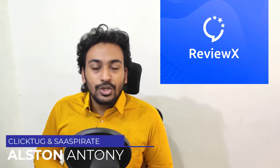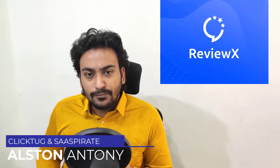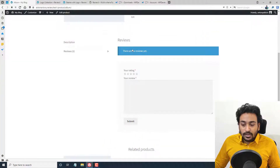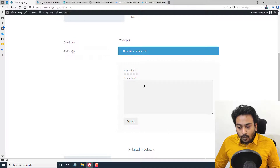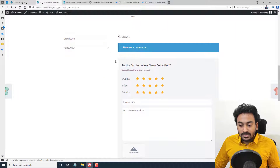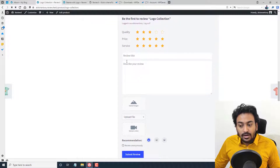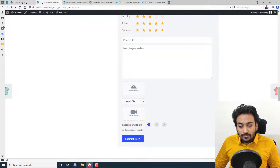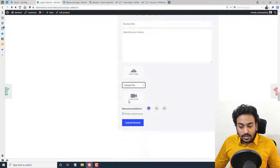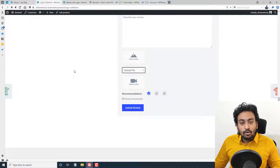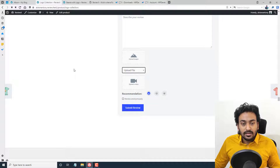Hi guys, I'm Alistair. In this video I will show you how you can use a free WordPress plugin called ReviewX to turn the default WooCommerce review submission form into one where users can rate based on different criteria. You can set the criteria, give a review title, describe your review, upload images or link to an external link, upload video, recommend, and review anonymously — all with the option to restrict reviews to only verified customers who have completed orders.